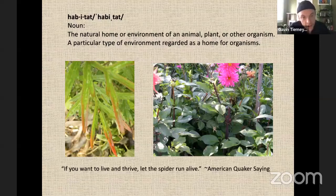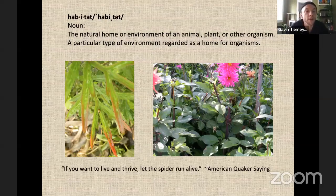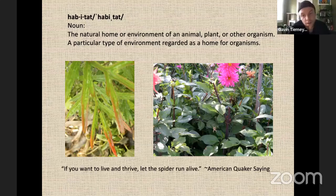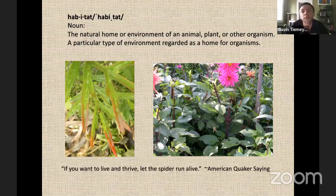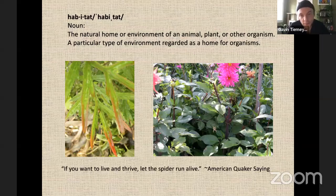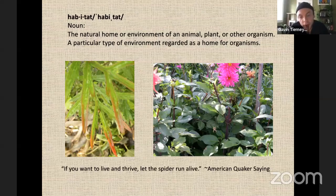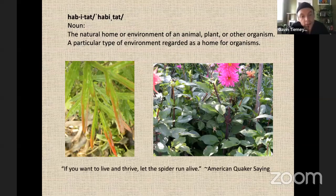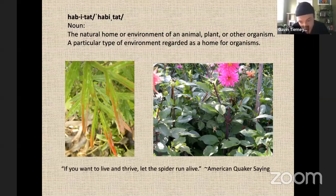Starting off, just to provide a little context or framing, this is a simple definition of what habitat is: the natural home or environment of an animal, plant, or other organism — a particular type of environment regarded as a home for organisms. Organisms can range from a large scale, like a raccoon or even a human, down to a cellular level like bacteria. A couple of pictures here to get started — to the left, a ladybug, and to the right, an orb weaver spider, particularly a European cross spider.